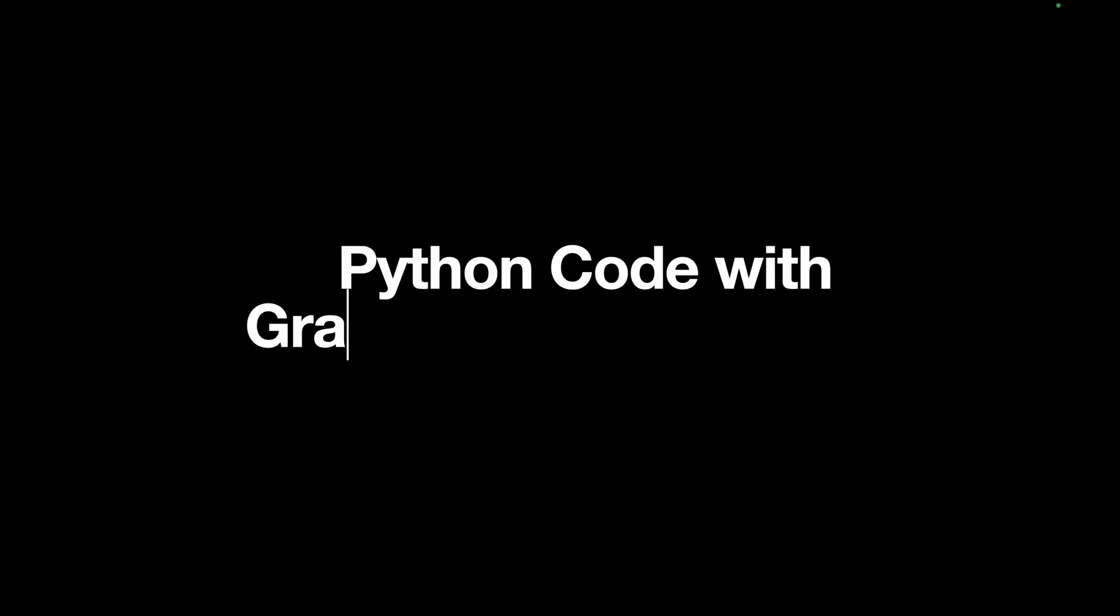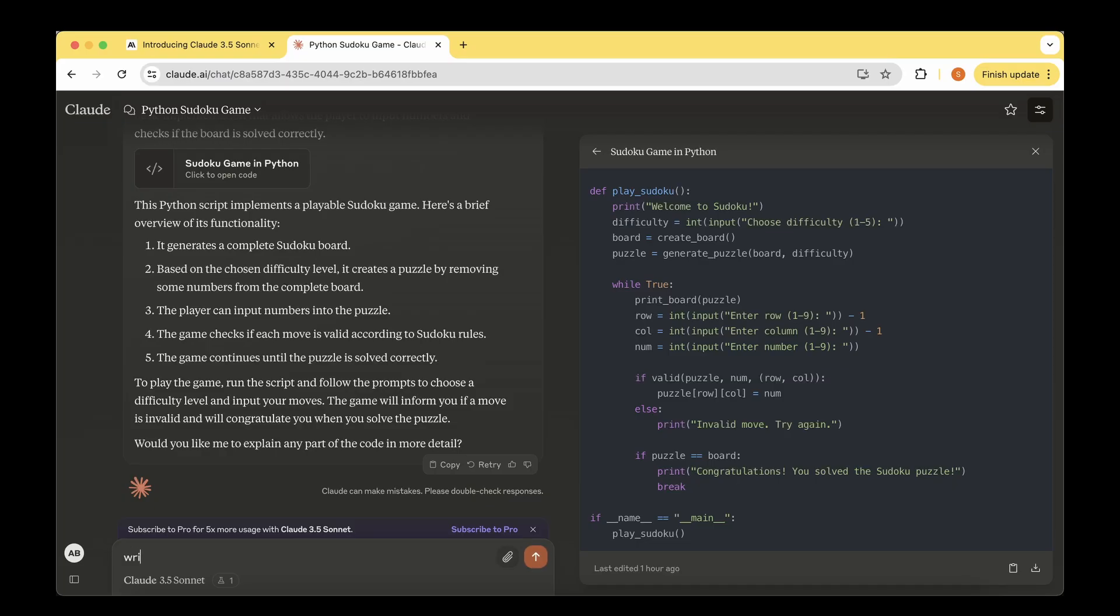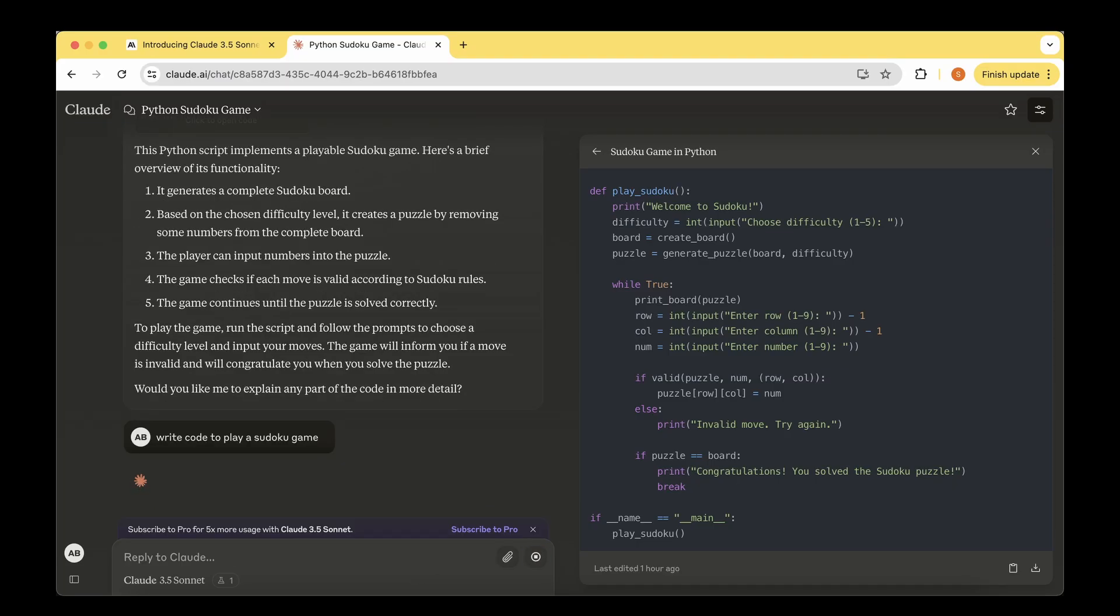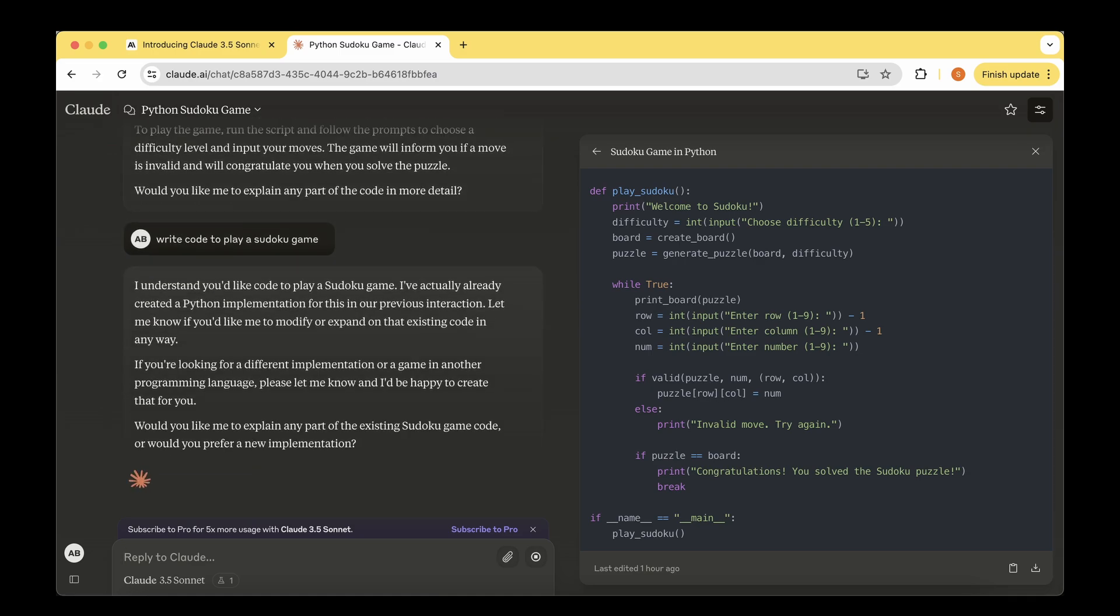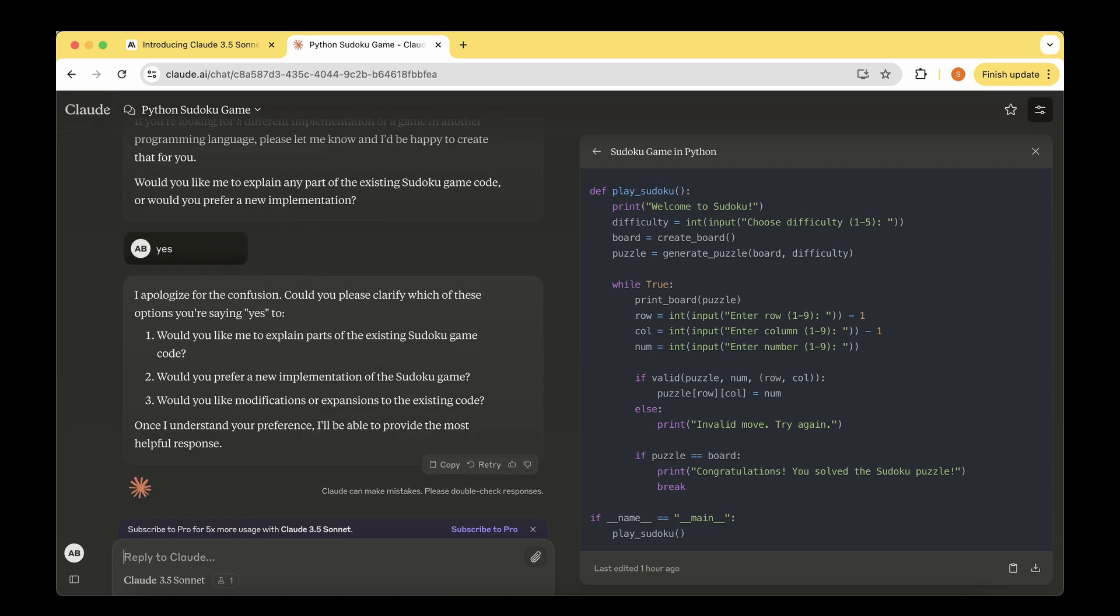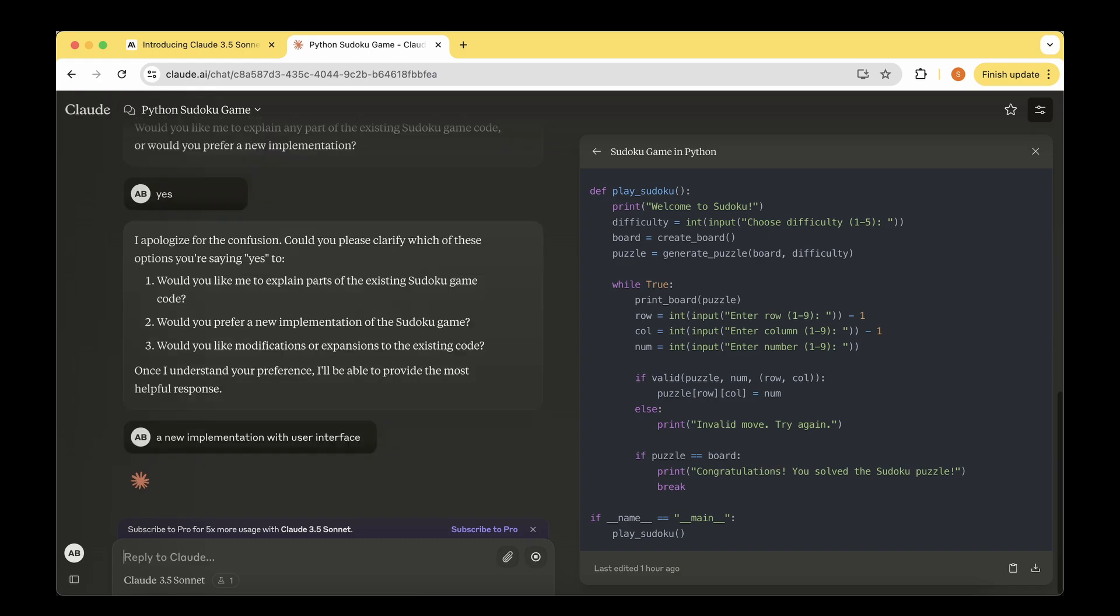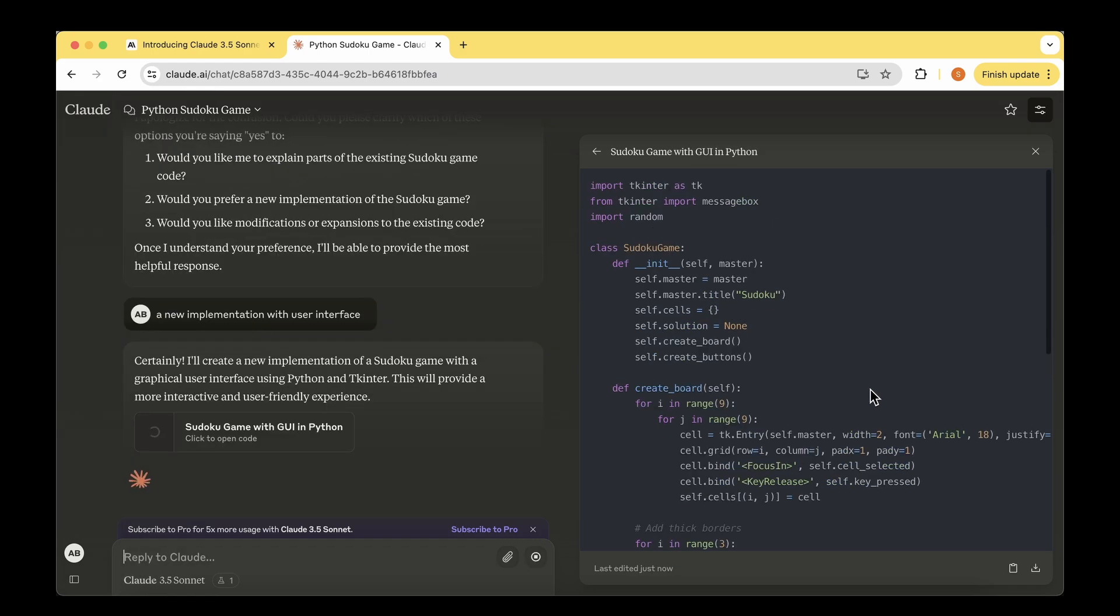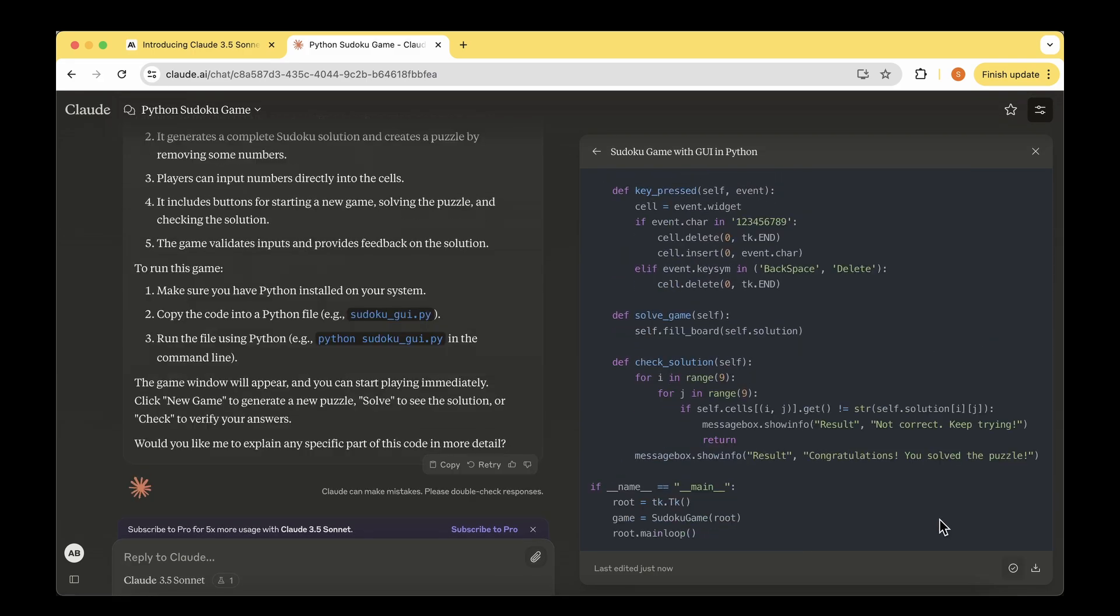Because it did not provide a user interface, I'm going to ask it specifically to give a user interface so I can play around with it rather than just go to the text editor. I'm asking Claude to write code to play a Sudoku game, and it's asking me whether I want to explain parts of the existing code, prefer a new implementation, or like modifications. I'm going to ask it to do a new implementation with user interface. The code has given TK inter, which is for interface.